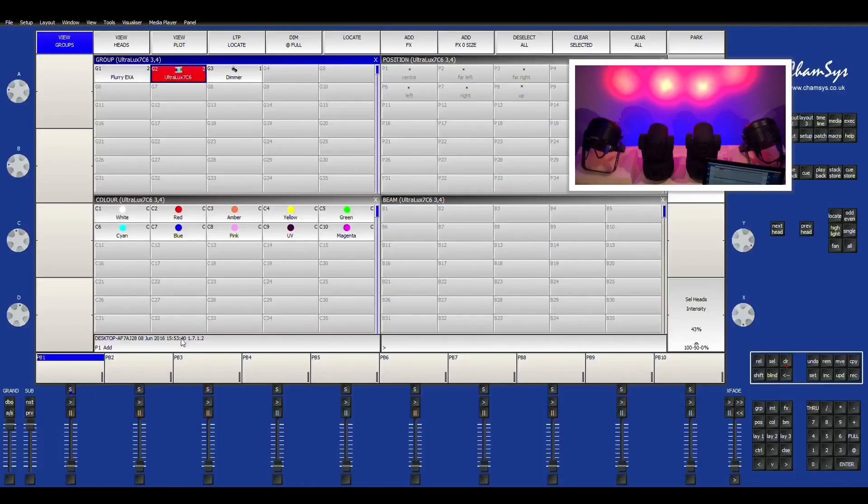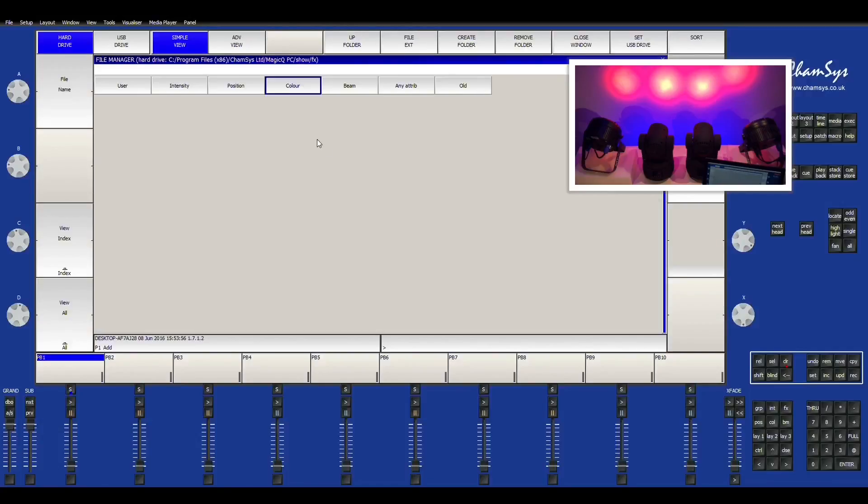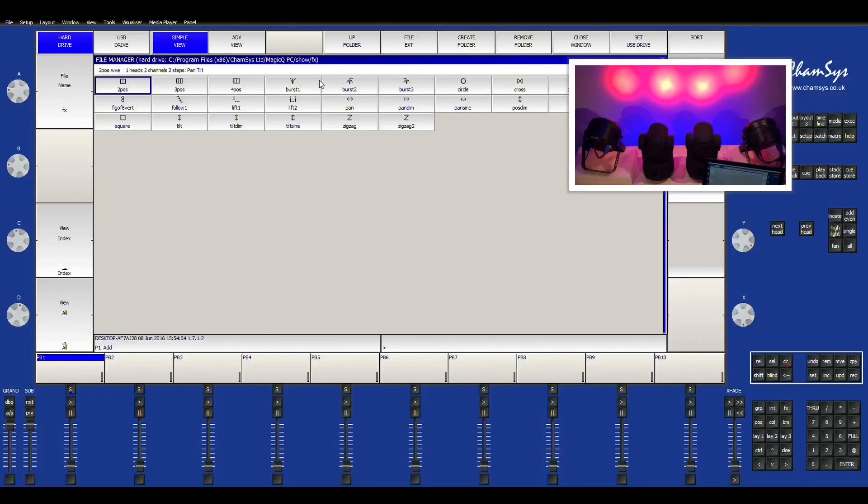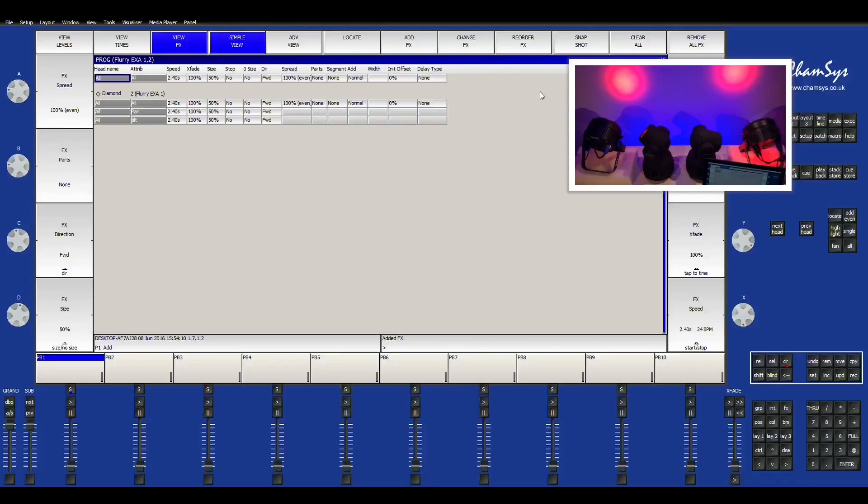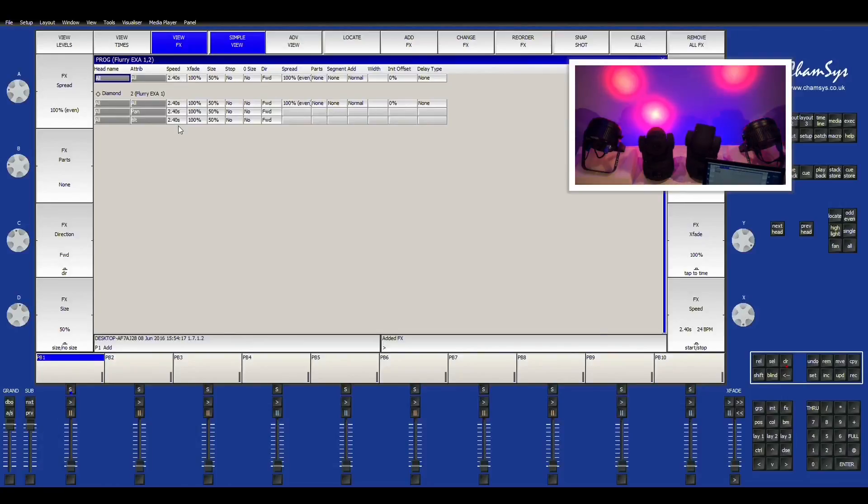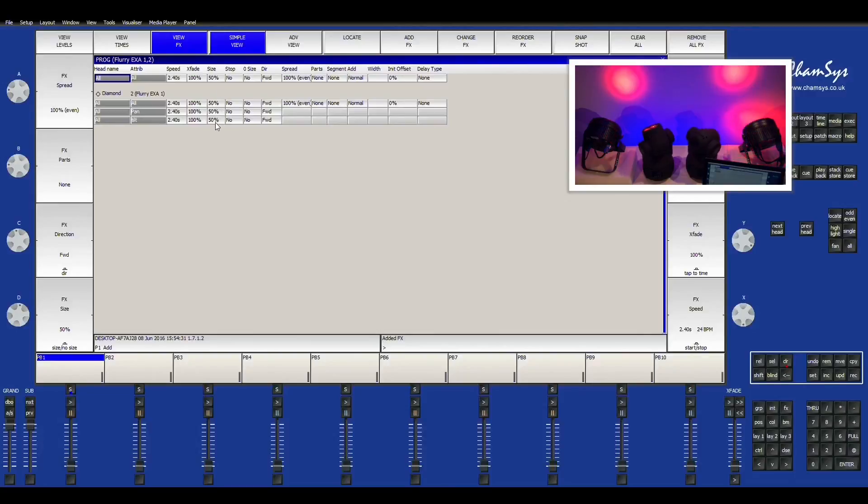Now I'm just going to show you how to do some effects. I'm going to go right here to add effect. And we'll just start with the Flurry EXX. I'm going to just show you a small movement effect. Right here in add effects, you have a few different ones you can choose from. For our purposes, we're just going to do a position and I'll just do a diamond. Right now you can see that the speed is at 2.4 seconds to complete the program or the effect. And right here you have your size, is that 50%?